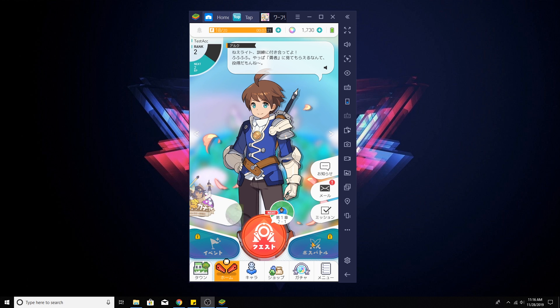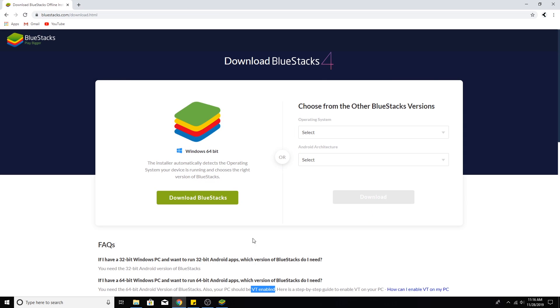First of all, you're going to need an emulator and the emulator that's able to run this game is the 64-bit version of BlueStacks. Now in order to download the 64-bit version of BlueStacks, you do need a Windows 64-bit operating system. This won't work if you're running a 32-bit Windows or a Mac.